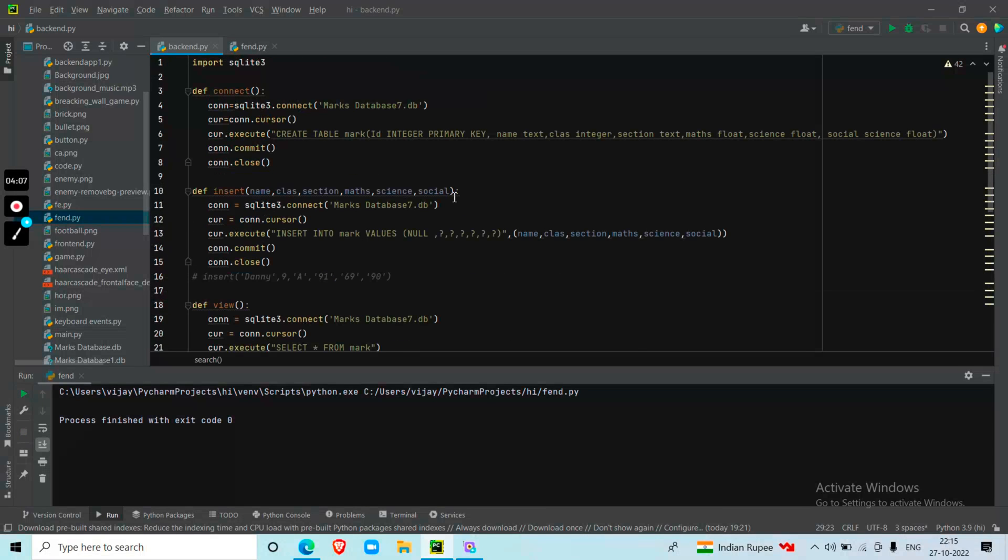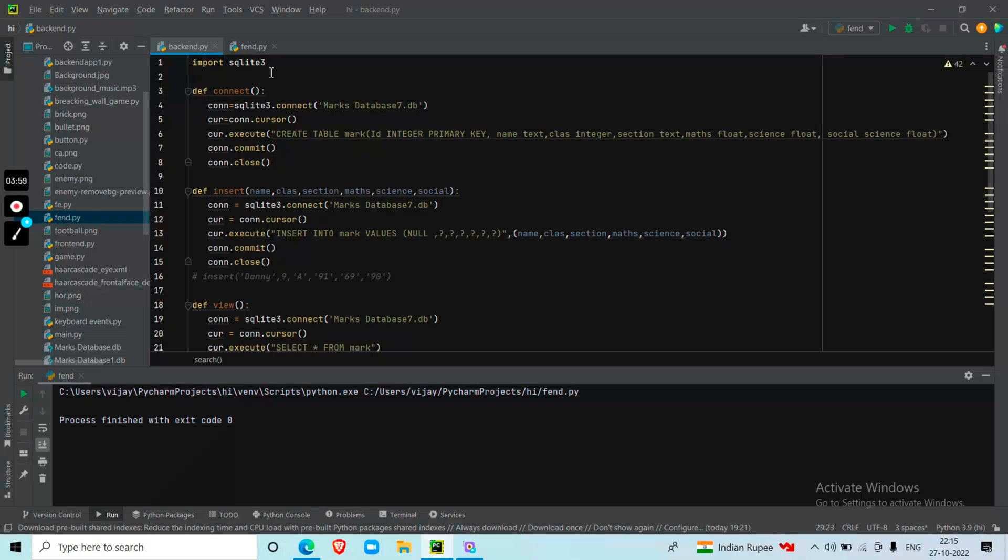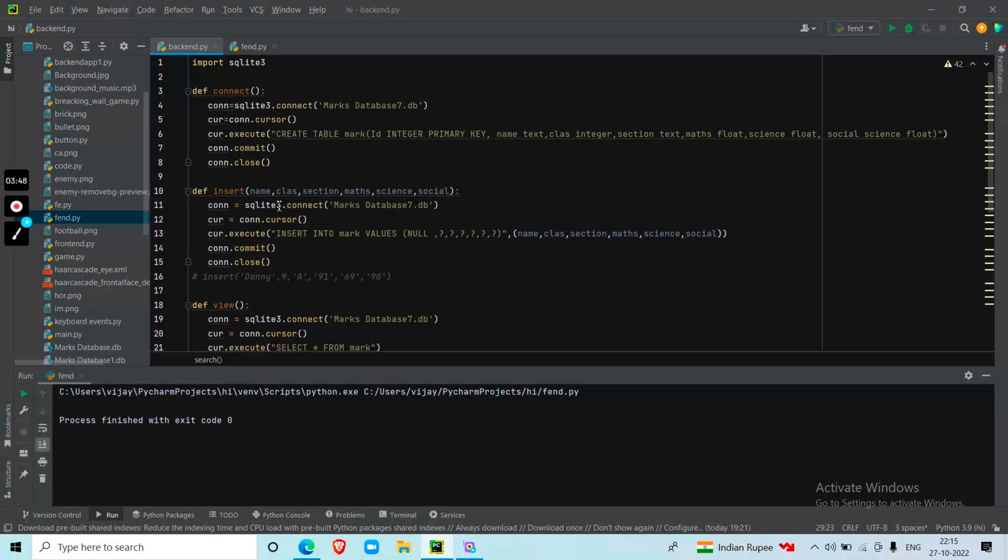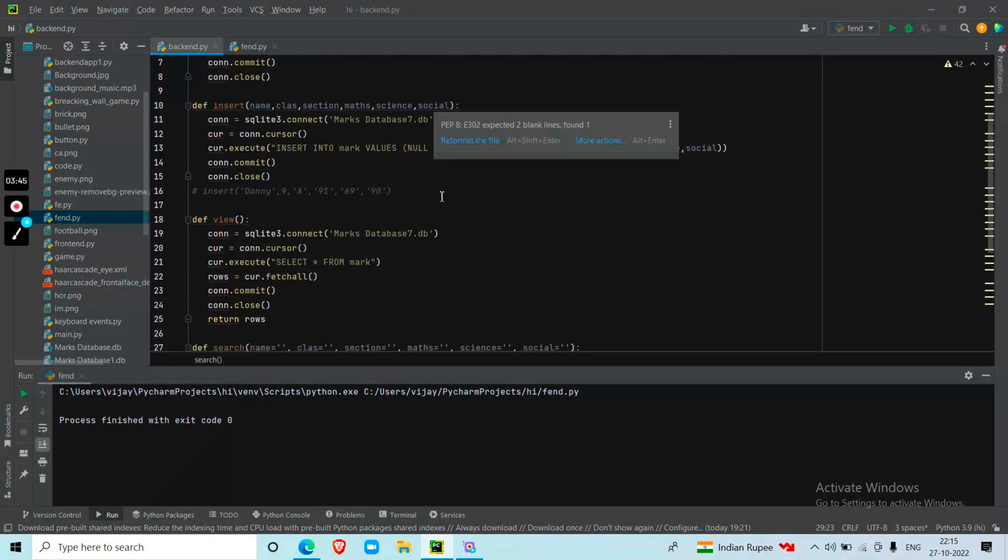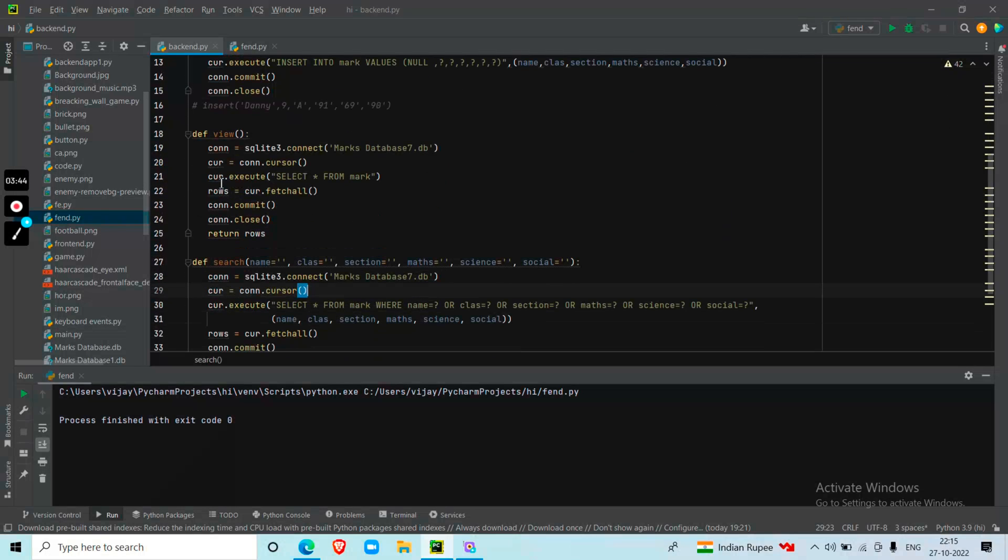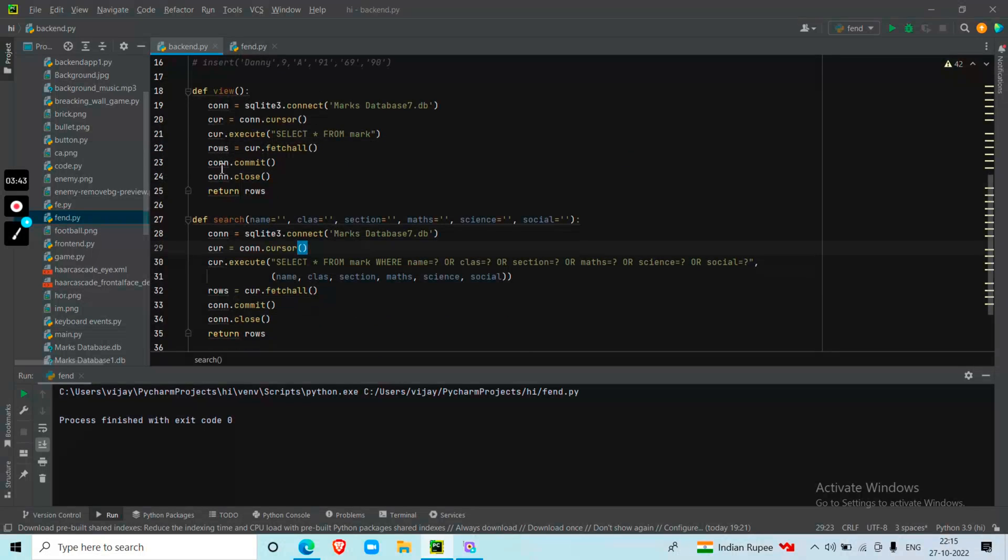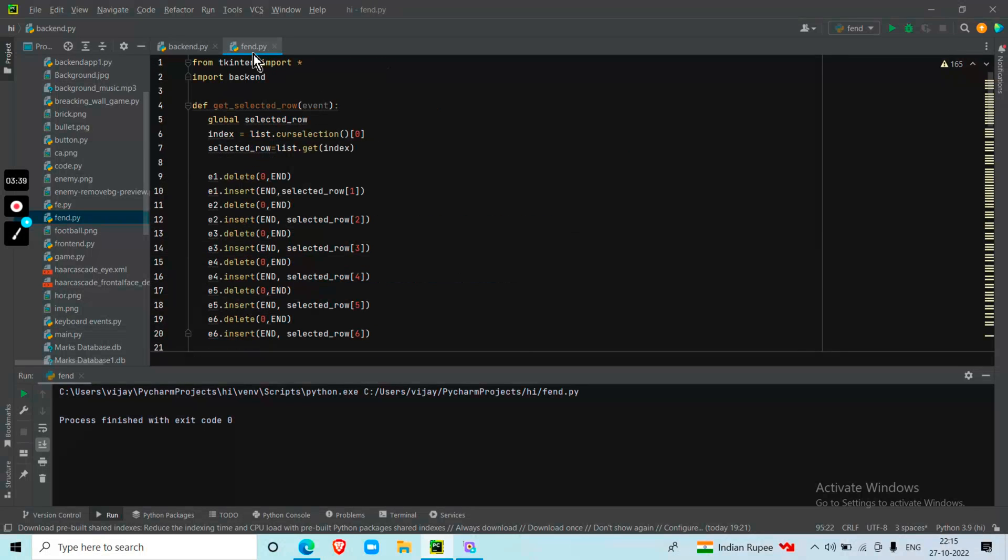So now let's go to the backend. Here I am importing the module called SQLite. SQLite is used for connecting Python and the SQLite server. I am connecting both Python and SQLite, then creating a database and a table that contains each value. Then I am inserting each value into each column. The important part is the command. I am giving the command for both View and Search.